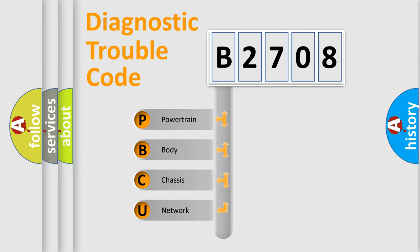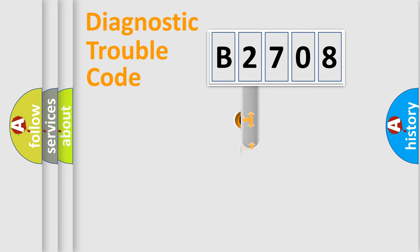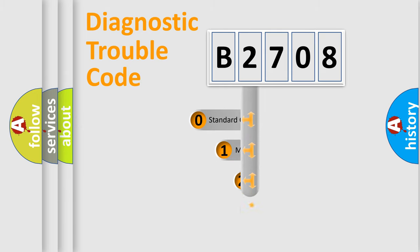We divide the electric system of automobiles into four basic units: powertrain, body, chassis, and network. This distribution is defined in the first character code.